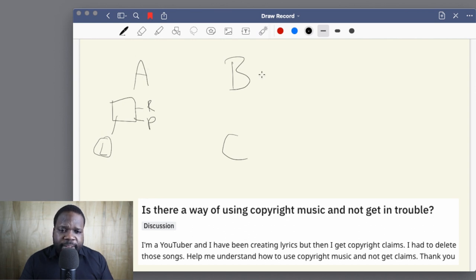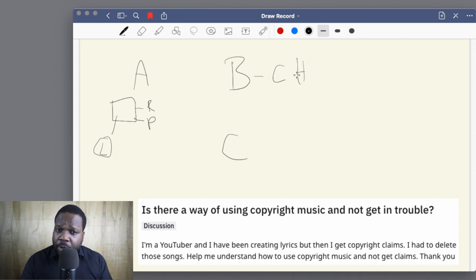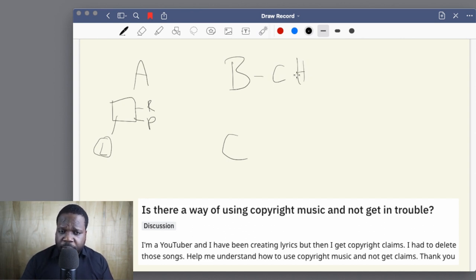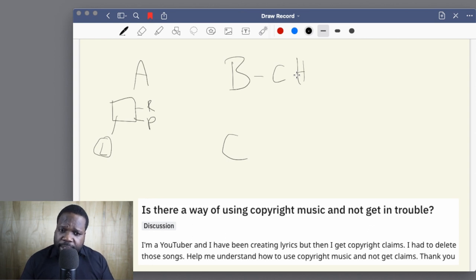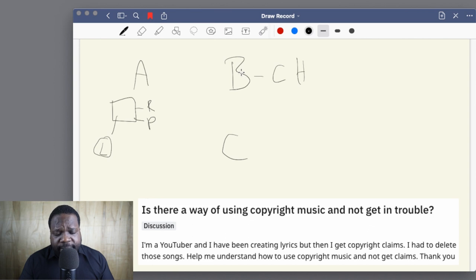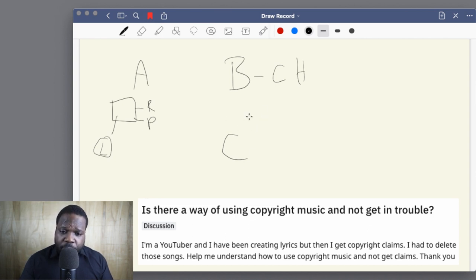B is the copyright holder. So if you create music or if you're a YouTuber and you create a video, you will be the copyright holder of that video. And for music, same thing — copyright holder of the music. That's simple. So this is the basic thing about copyright.